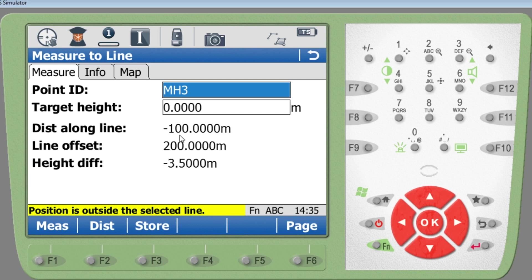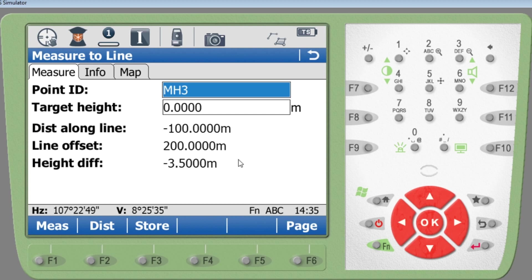You can see readings like 100, 200 — my station is at zero-zero in this simulator. Once you have your EDM set on site, this shows you the distance along the line, the line offset, and most importantly for drainage, the height difference. When surveying a drainage pipe and shooting the invert level, that height difference should read zero — that's a very useful thing when using the reference line.